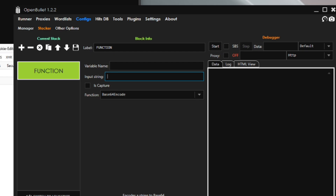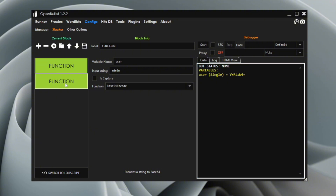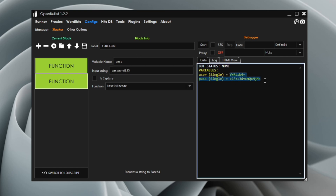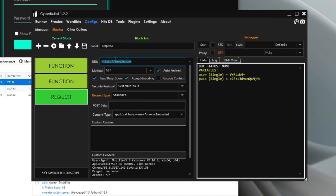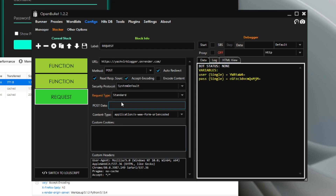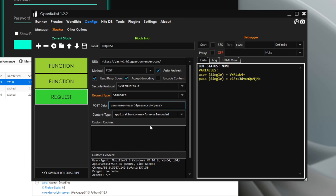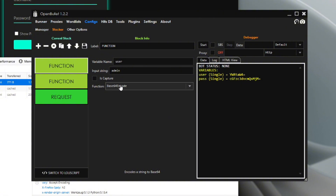Let's say you want to Base64-encode the username and password. If the user is 'admin', you encode it and it becomes that encoded string. For the password, I'll call it 'password123'. You put the username equal to the user variable, and password equal to the password variable — that's how we usually encode, and it turns the user into this variable.